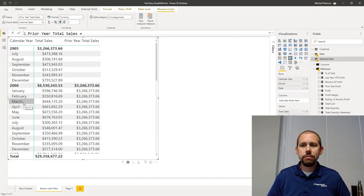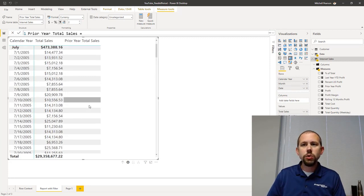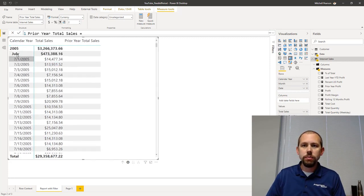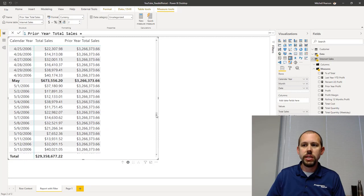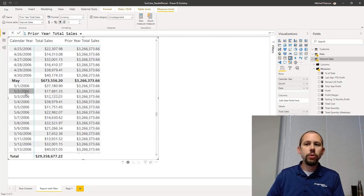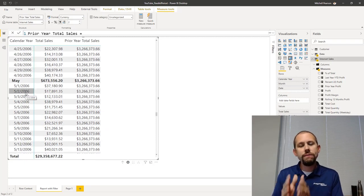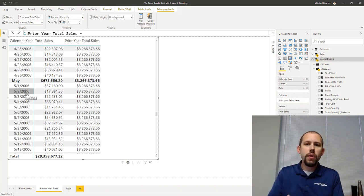It's pretending like I'm not at the month level. It's going back and getting the entire year. And if I go down again to the individual day level, even at the day level it's ignoring the filter coming from May 2nd and going back to the prior year and getting everything.